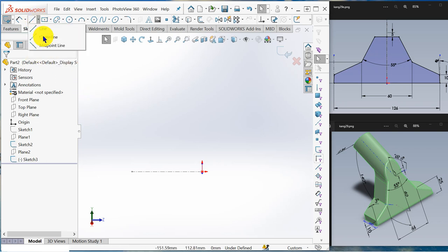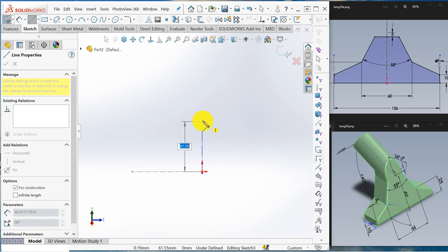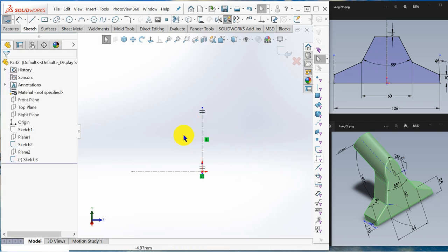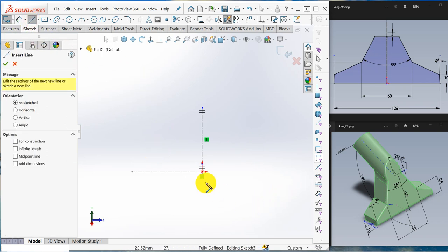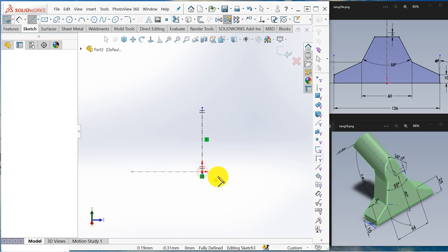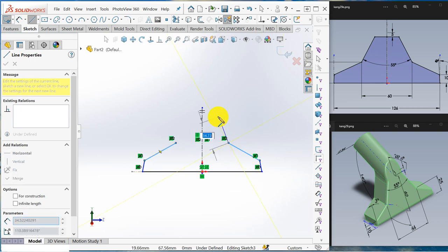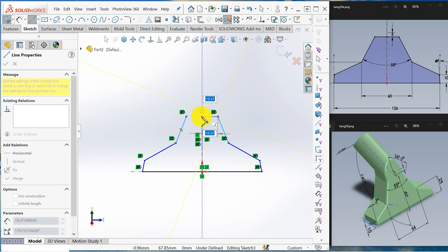Now I'm going to draw. Enter line — make sure it's vertical. Use the dynamic mirror entity command and click. So whatever you draw on the right it will mirror to the left. Create a line, create another angular line, another angular line, one more angular line, and close it.